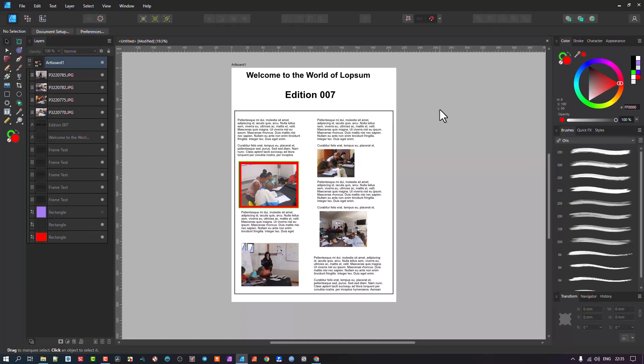But in my case, where this tool, the selection tool comes in really handy is if I'm doing an article like this. Now, I know the design is nothing to be desired. I just kind of pasted stuff here for the sake of it.